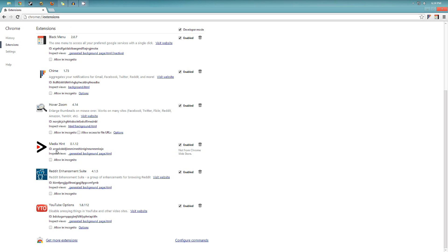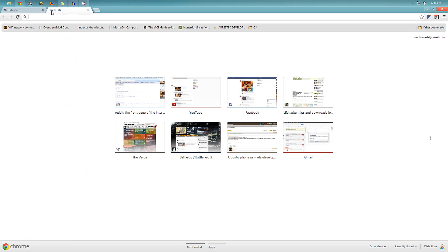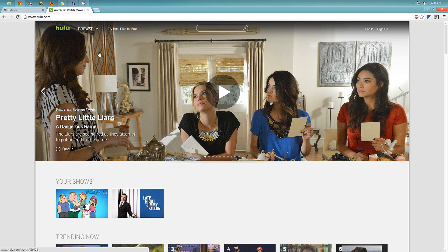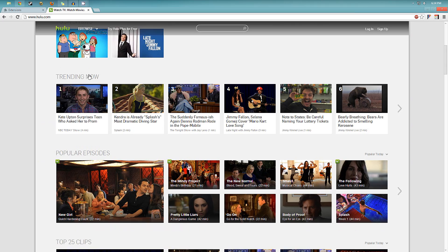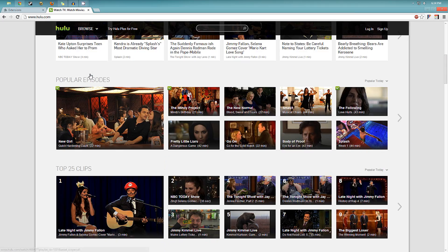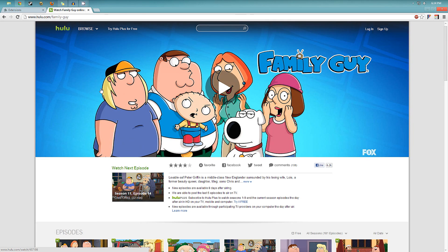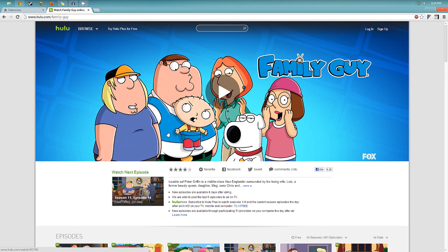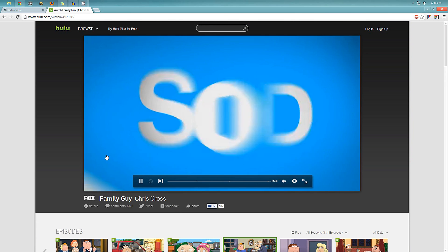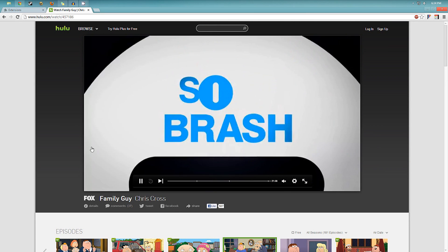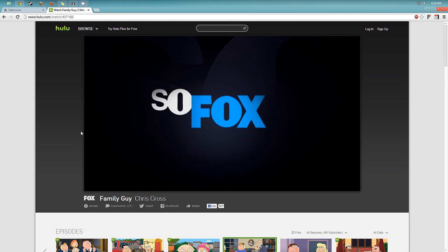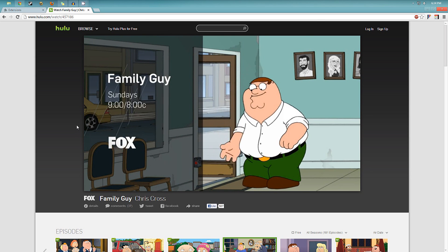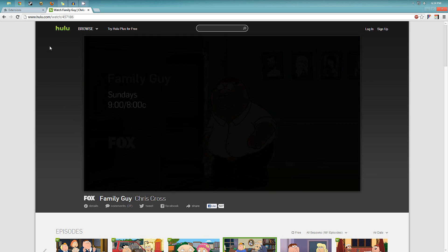And then the next one is called Media Hint. Which is for users outside the United States. So if you're in the US, this is not going to apply to you. But say you're outside the US and you want to watch a Hulu video. Most of the time it's going to say you can only watch this video in the US or whatever. So here with Media Hint, you can choose any video, see Family Guy right there.